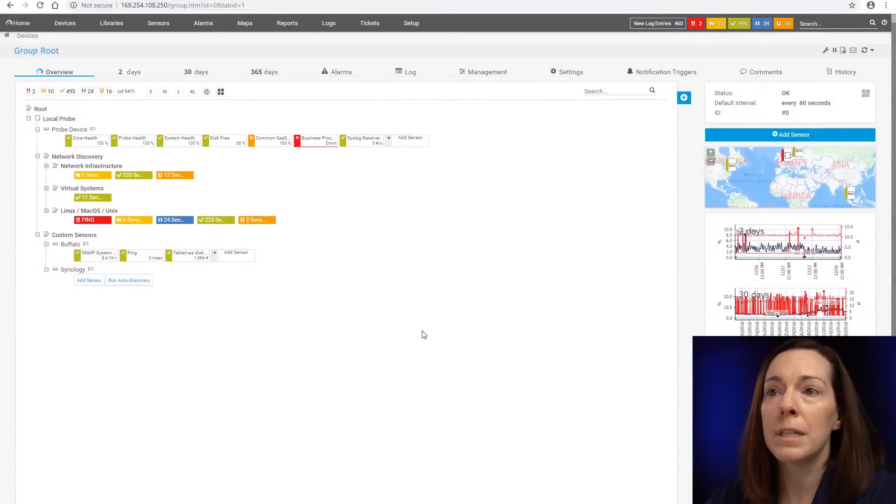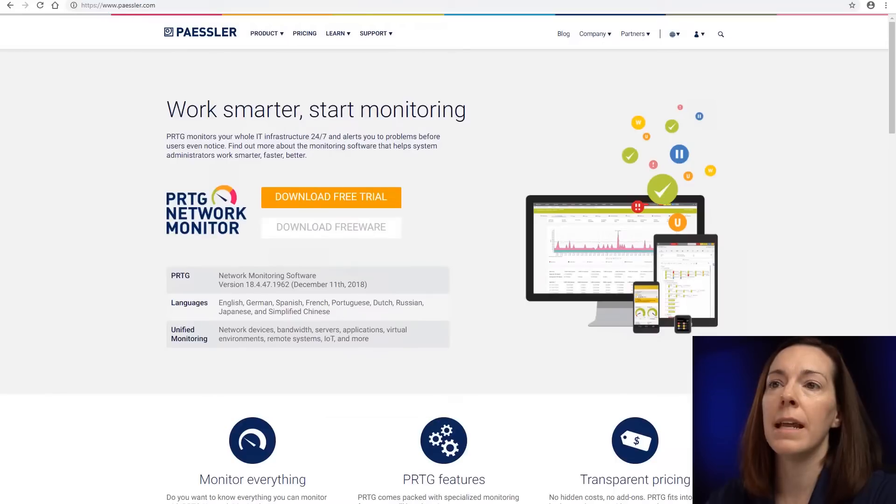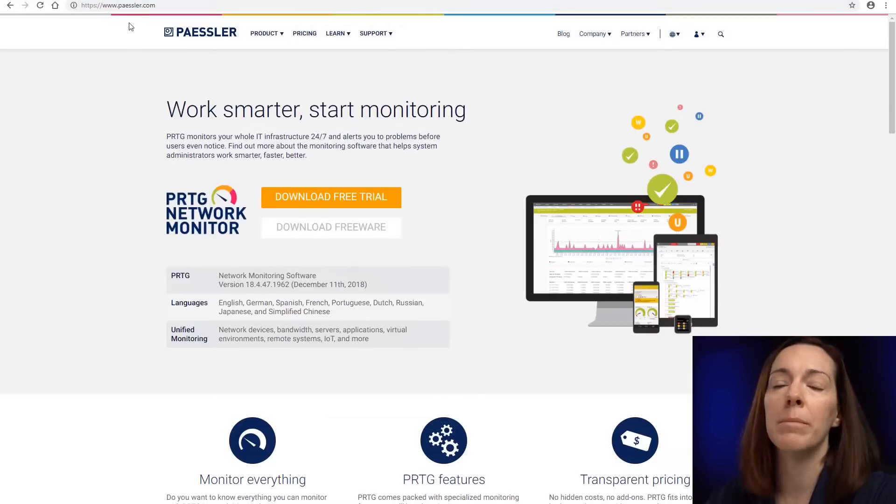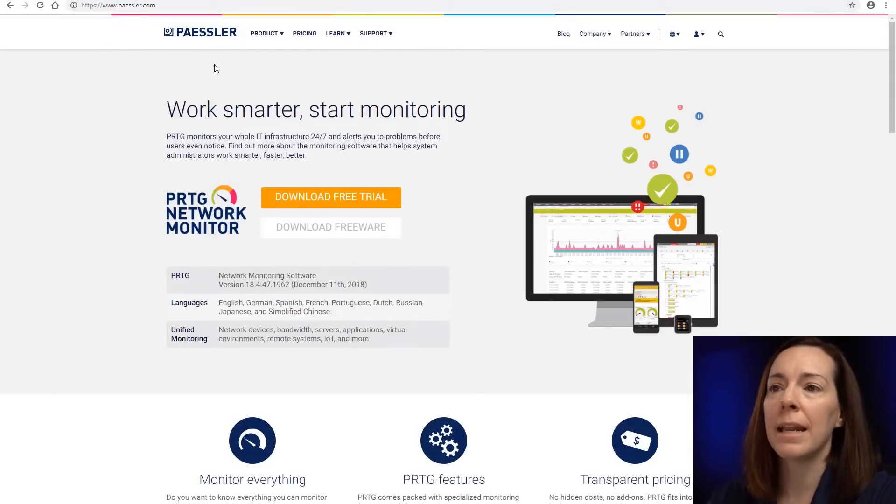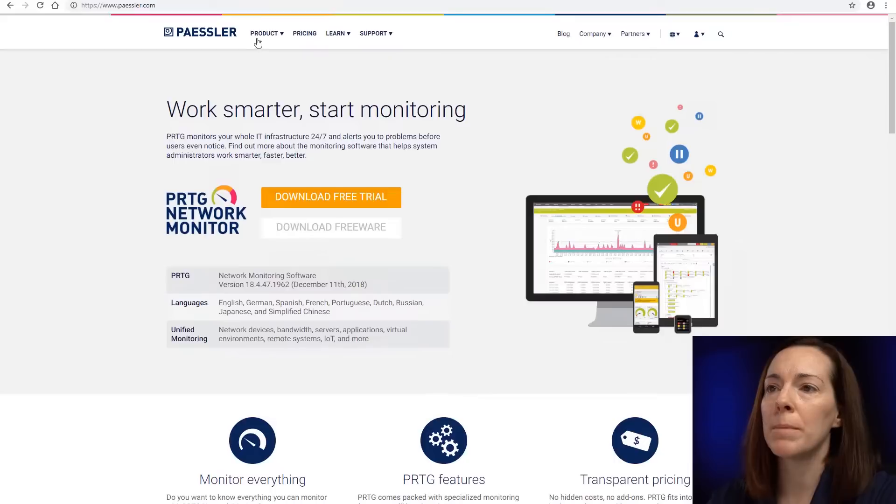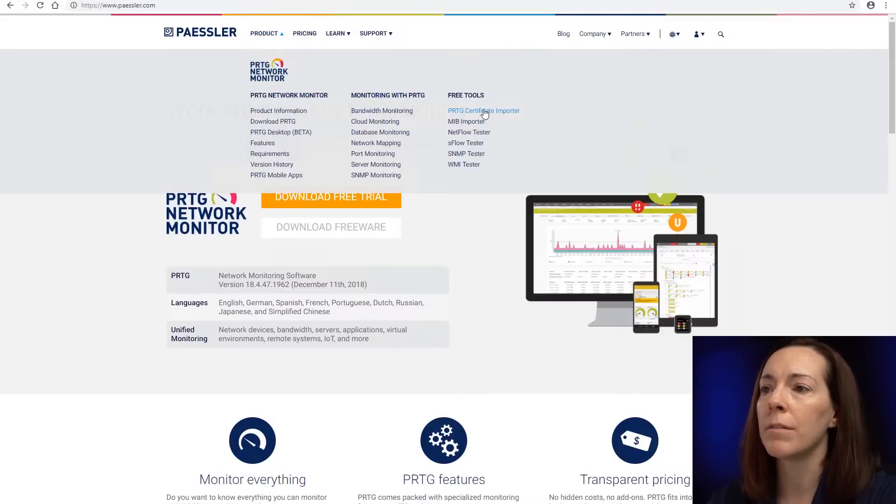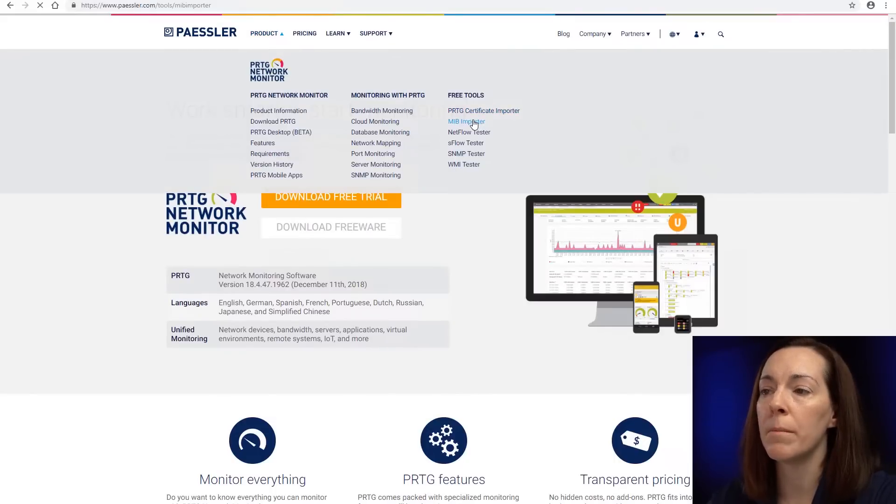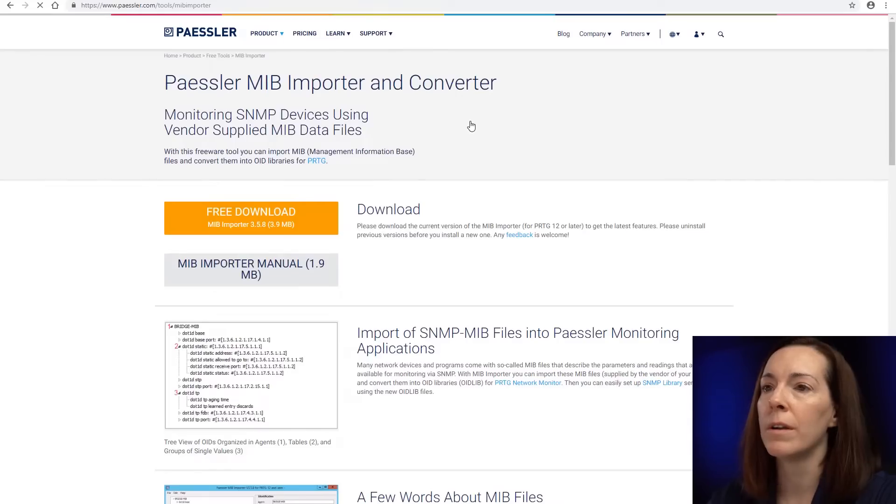One of the first things we need to do is actually download our MIB importer. Where you can do that is on our website, go to product, free tools, MIB importer. So let's click on that.